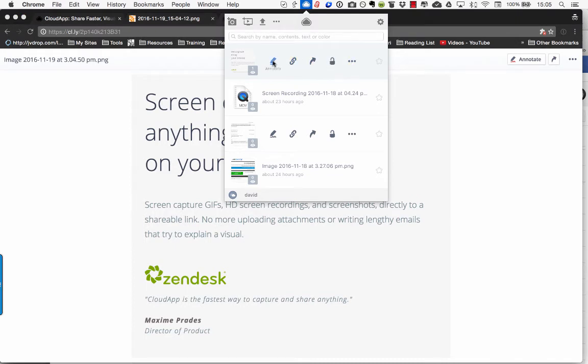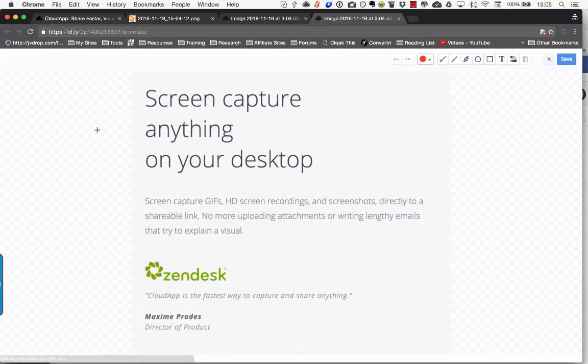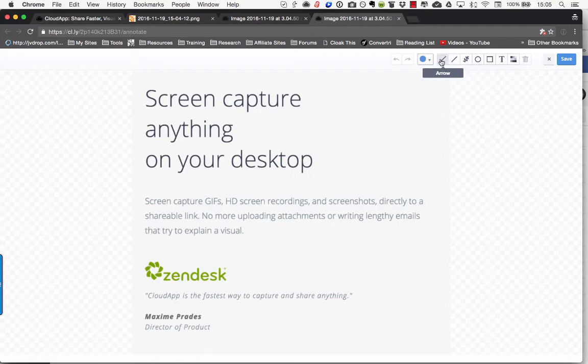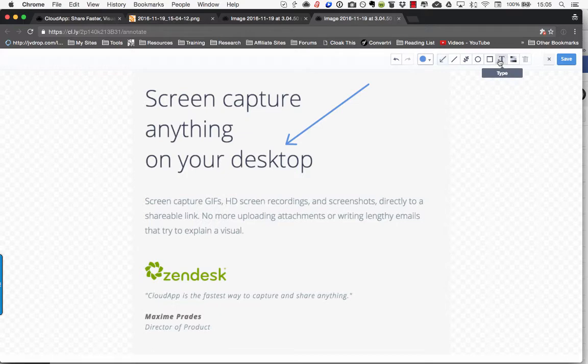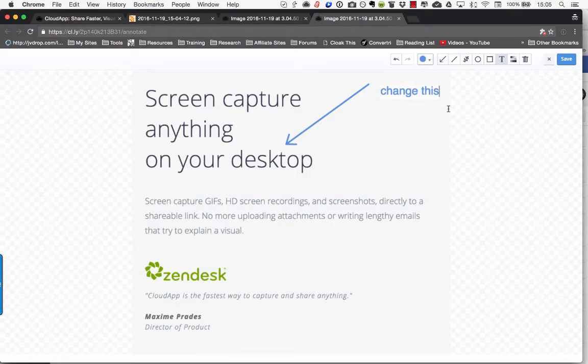There's the annotate button. And it goes to the website where I can, let's choose a blue colour there and I can use the arrow. And then I can type some text over there. Or something like that.